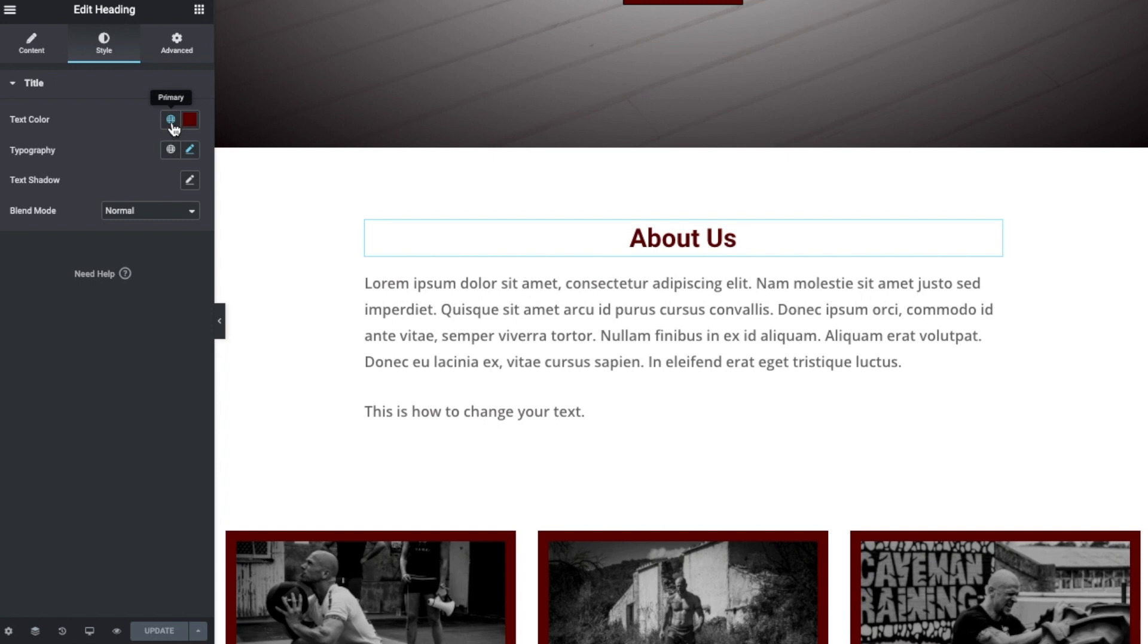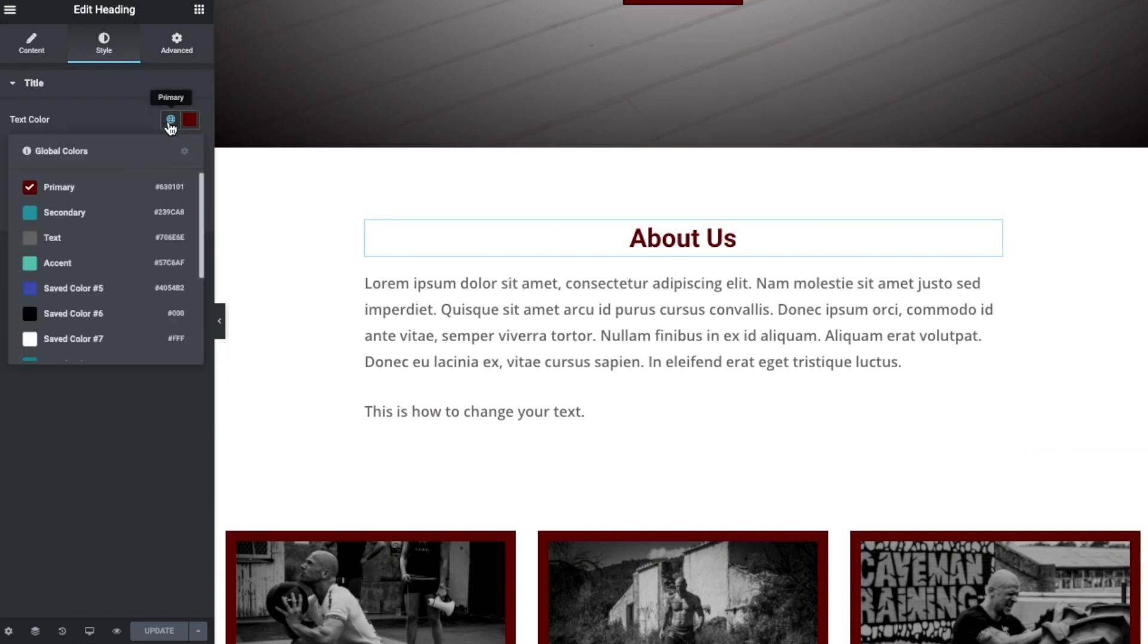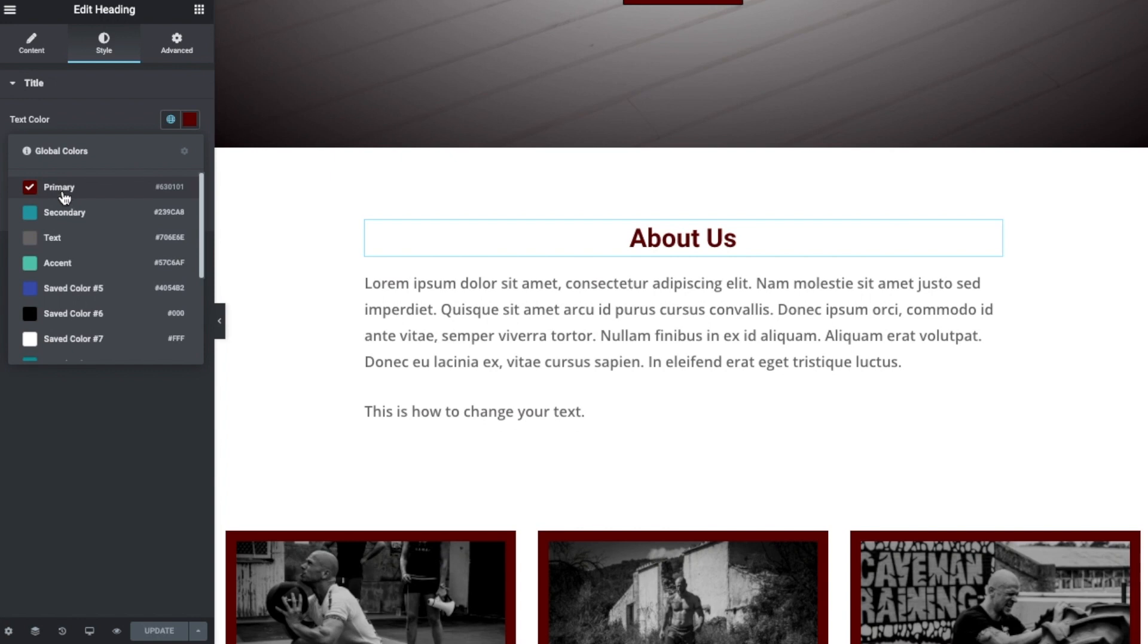And what that means is that we have selected this heading to be colored by one of our global presets. Now we can set the global colors and I'll show you how to do that in a minute. And I would advise that you use set global colors for your branding.